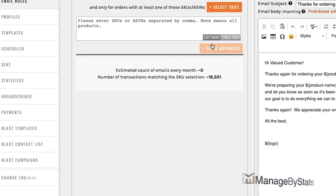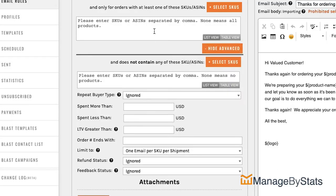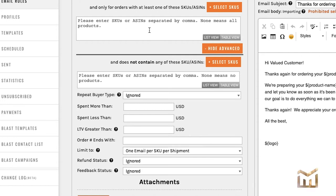Alright, let's click on Show Advanced. Now we've already covered up here, if you want to send this email to specific ASINs or SKUs, you would add them here. Conversely, if you don't want to send it to specific ASINs or SKUs, you would add those here.